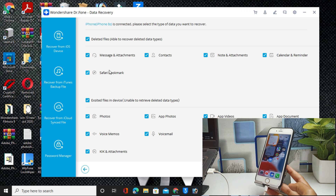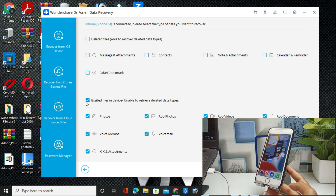Now you can see this is the interface of the software, and there are a lot of features available. You can easily recover important messages, contacts, and you can also see it shows photos, videos, and documents — a lot of necessary things you can get. You can choose your options according to your priority — photos, videos, documents, contacts, or messages.